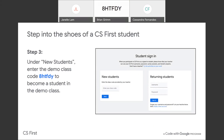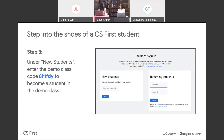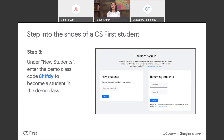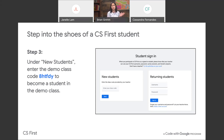That should bring you to a page that says 'Student Sign In.' Under new students, you're going to enter our demo class code — please type in 8HTFDY. Again, that code is 8HTFDY. That will allow you to become a student in our demo class. As a teacher, I set this up beforehand in the CS First tab. These directions are included in the webinar guide which was emailed to you yesterday with the registration page, and we will send it out again when we send out this deck.